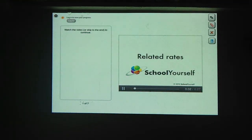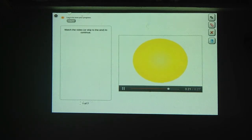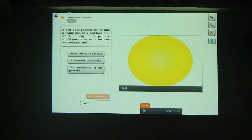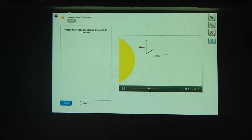While implicit differentiation is useful for finding derivatives of complicated functions, you can also use it to solve a class of problems called related rates. Suppose you're pouring pancake batter onto a frying pan at a constant rate. Which property of the pancake would you also expect to increase at a constant rate? The area will increase at a constant rate because it represents the total amount of batter in the pan. The area is initially zero and increasing at a constant rate.